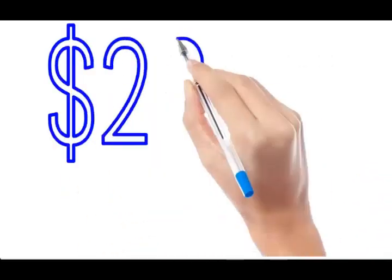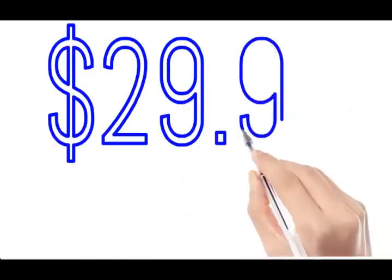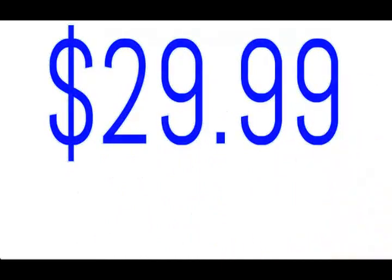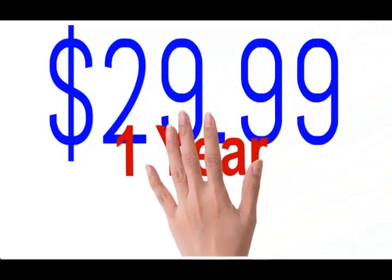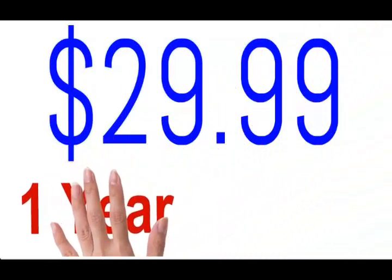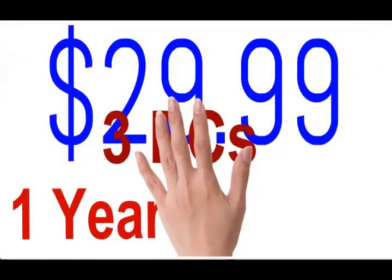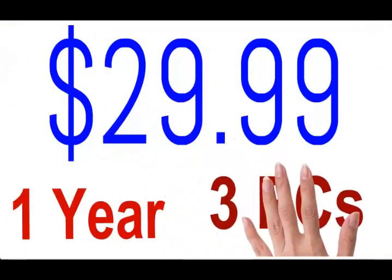And when it comes to price, we can say it's available at a very affordable price. It's available priced at $29.99 for one year, and you can use it on three PCs.